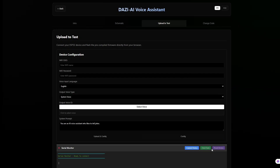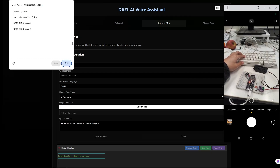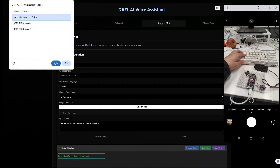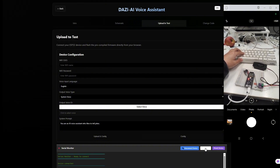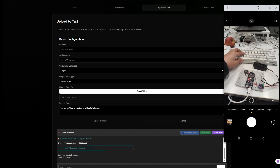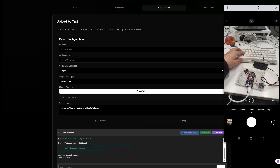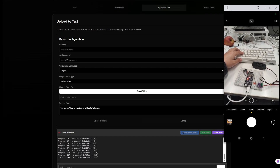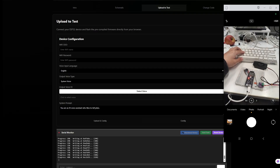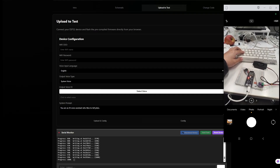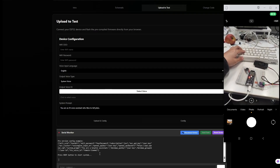Click connect to device, select your port, and simply hit start flash. Here is the magic — the browser flashes the firmware directly into the chip. No need to download firmware packages or a compiler.